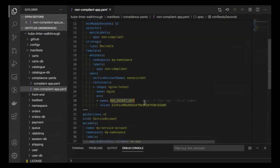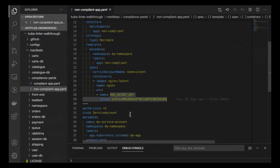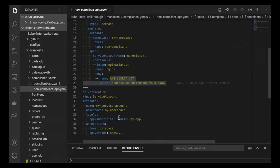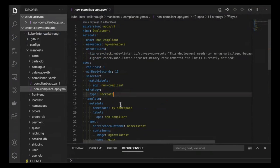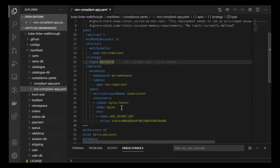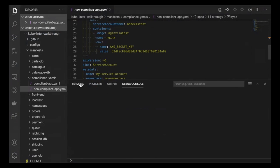Looking at the non-compliant app YAML: we have an AWS secret key in the YAML file — it should not be there. We have a service account that doesn't match up in terms of labels. There's also a lot of information missing: no privilege access setting, no drop capabilities or Linux capabilities set up, no UID or GID set. There's a bunch of missing information which we'll see in the console output.